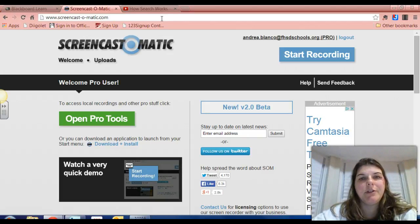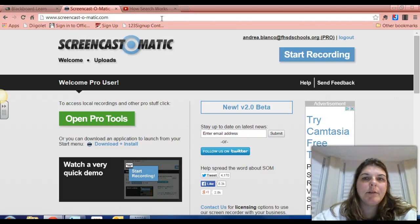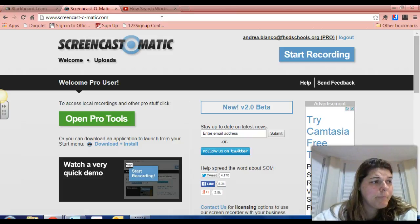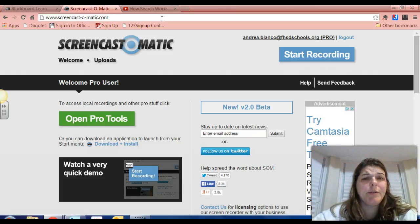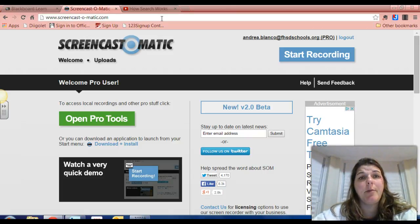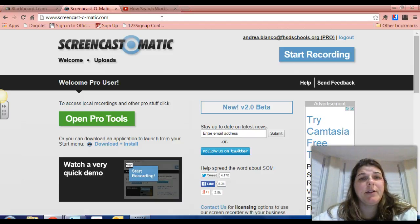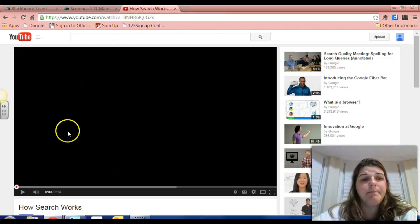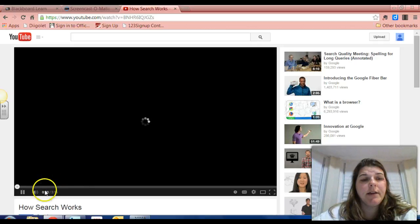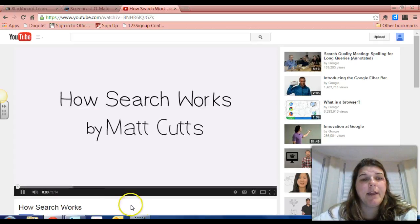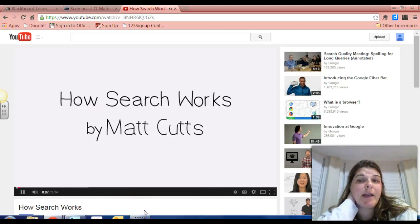I wanted to let you know what I'm using. So week three is actually one of my favorite units and has to do with searching on the web. I'm going to get us started by watching a quick video by Matt Cutts, who is actually a Google engineer. So sit back and enjoy.